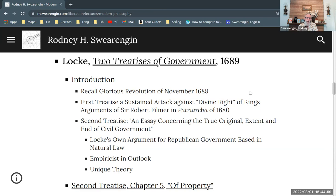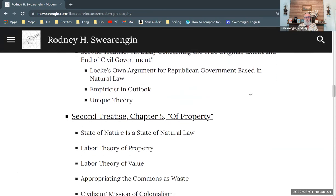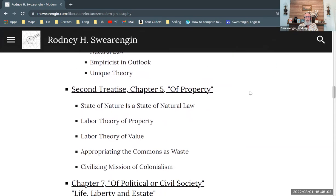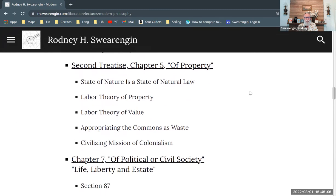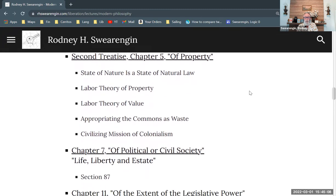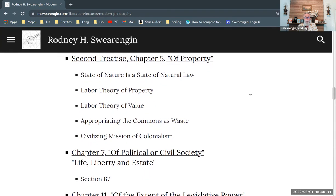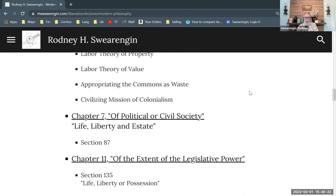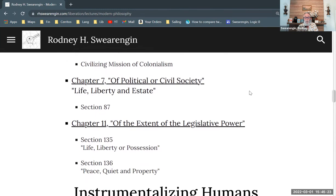We're going to focus on the second treatise — specifically chapter five on property, where Locke develops his idea of property, and chapter seven on political or civil society. In both of these chapters, we get a 'life, liberty, and the pursuit of happiness' type of formulation, which he gives in three different ways in chapters seven and eleven.